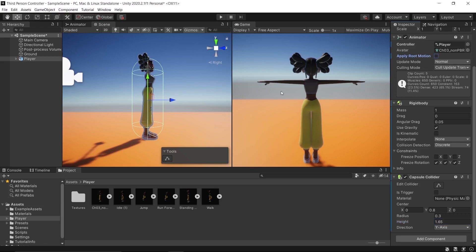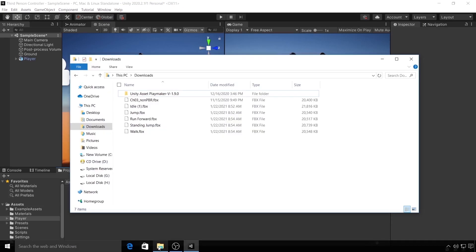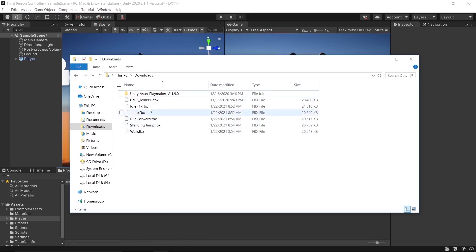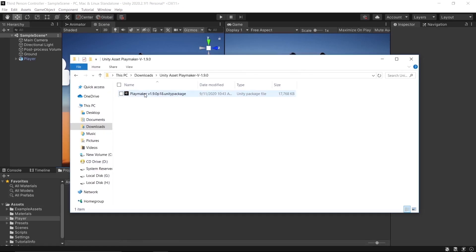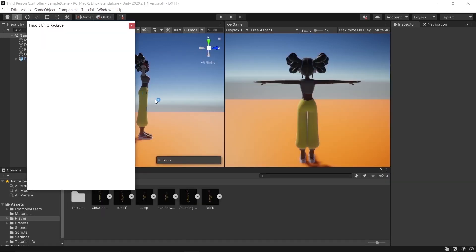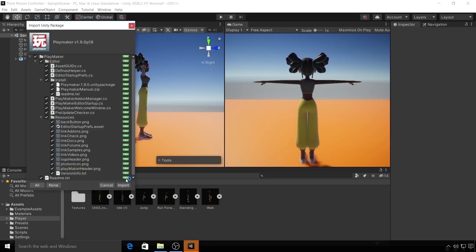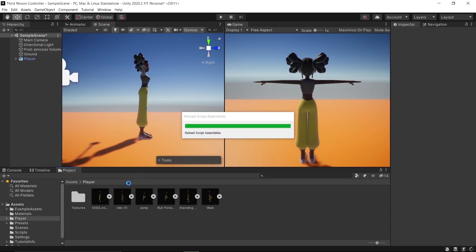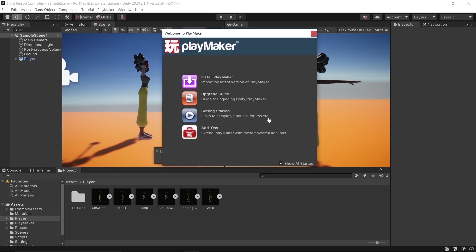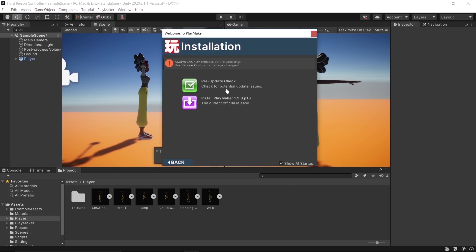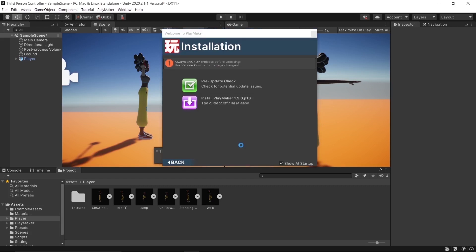So now it's time for programming our game, and today we are not going to code—we are using Playmaker. Playmaker is an asset that helps you to program without writing any code. You can buy it from the Asset Store or download it for free; the link is given in the description below. After downloading, import Playmaker into your project. You will see a welcome window. Click Install, then Install Playmaker, click I Made a Backup, Go Ahead.